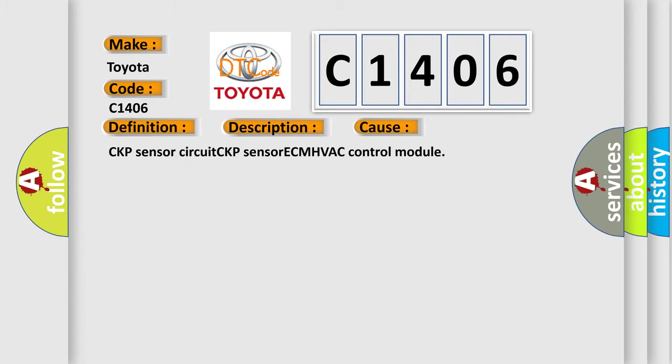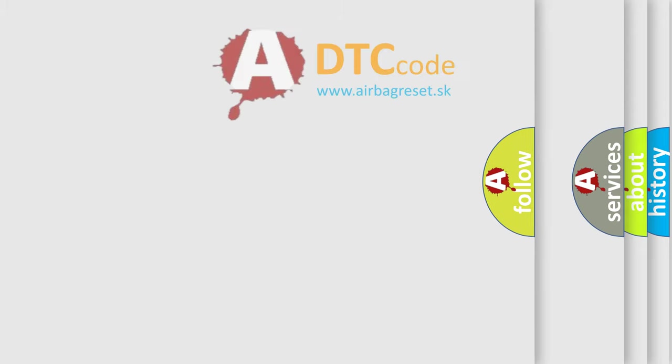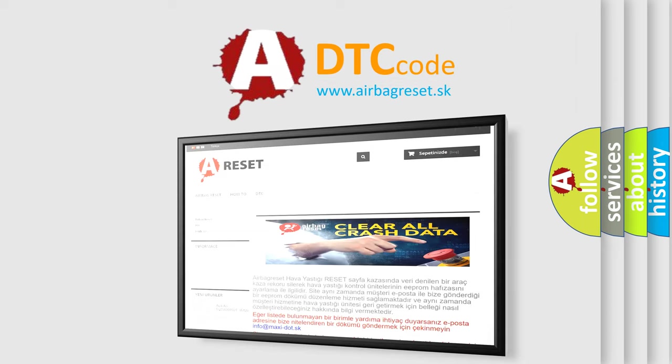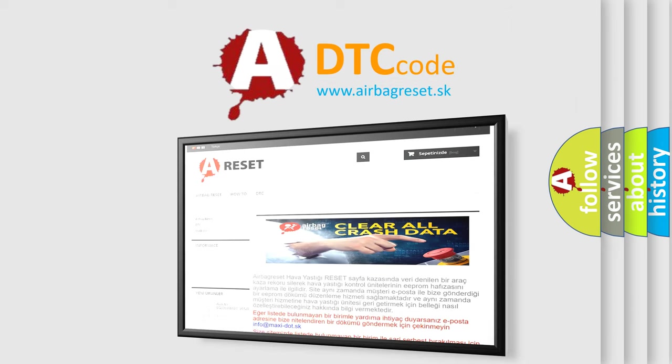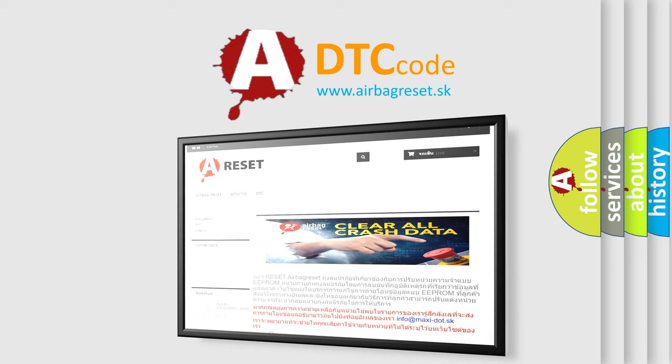The Airbag Reset website aims to provide information in 52 languages. Thank you for your attention and stay tuned for the next video.